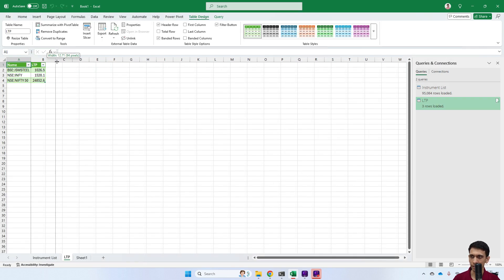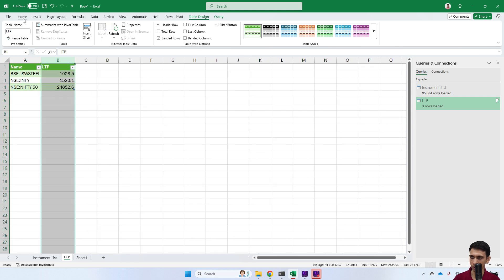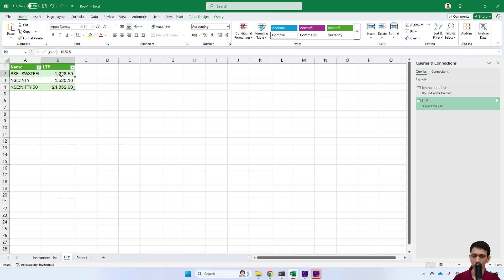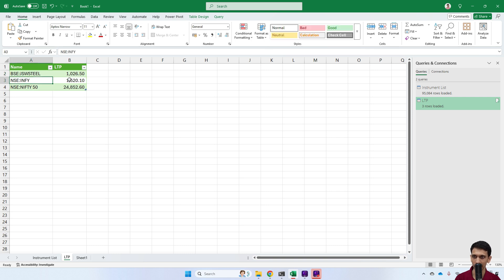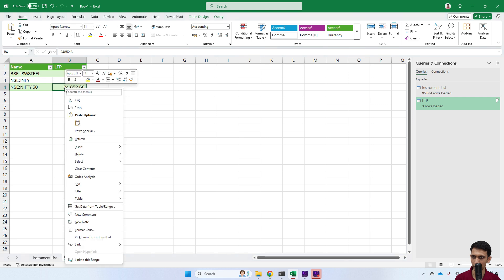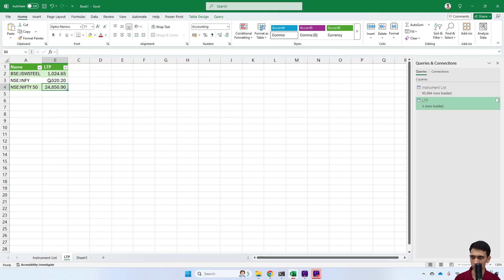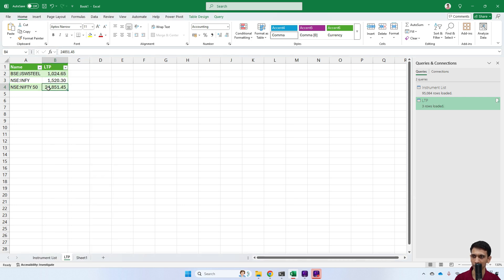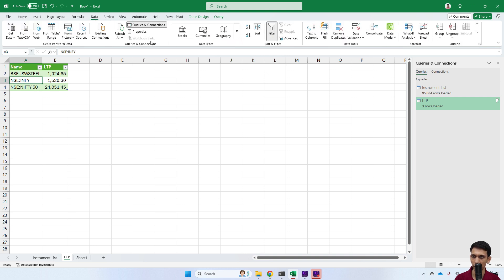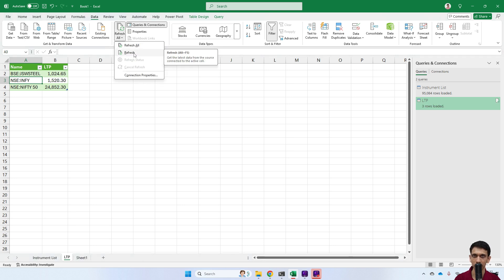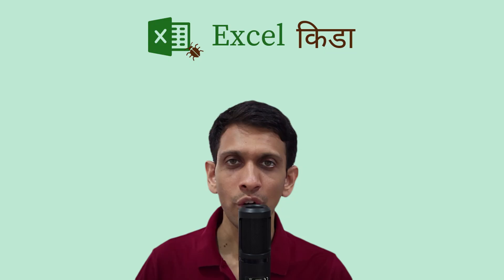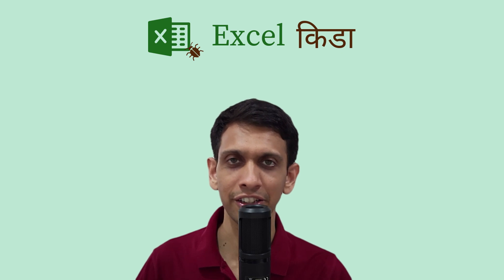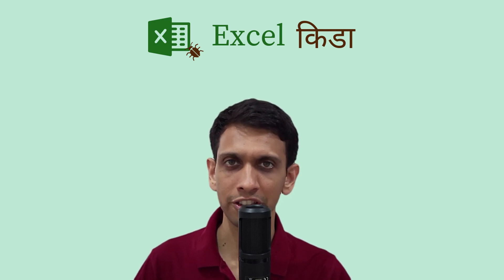Click Done and the last traded price is fetched. Name the query 'LTP' and click Close and Load. This is live data — if you right-click and refresh, you can see the prices changing. You can also go to Data > Refresh. For example, you can see Nifty 50's price changing — this is a live price being fetched from Zerodha.